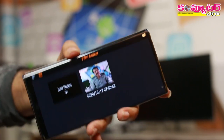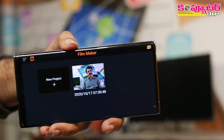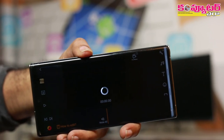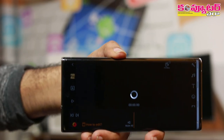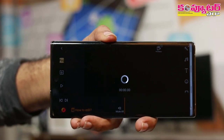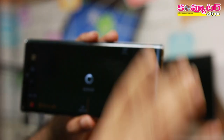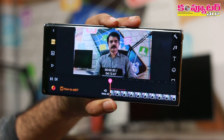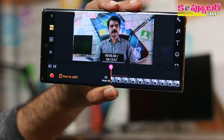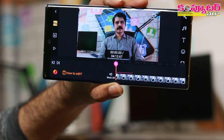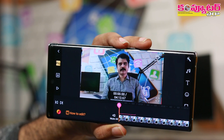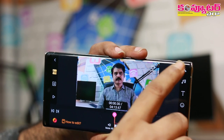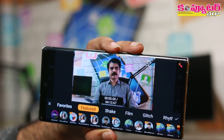Once we opened it, we are going to select a particular video and select a new project. We will tap the magic button.